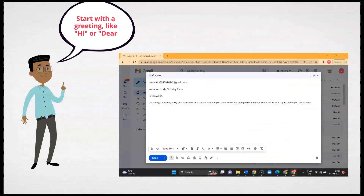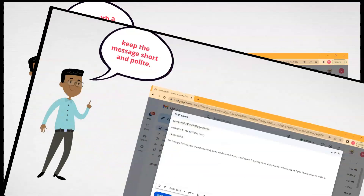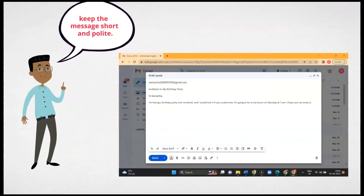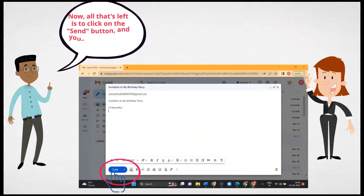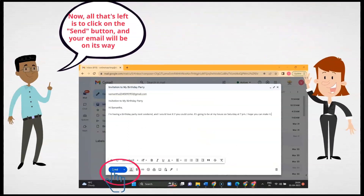Start with a greeting like 'Hi' or 'Dear'. Keep the message short and polite. Now all that is left is to click on the send button and your email will be on its way.